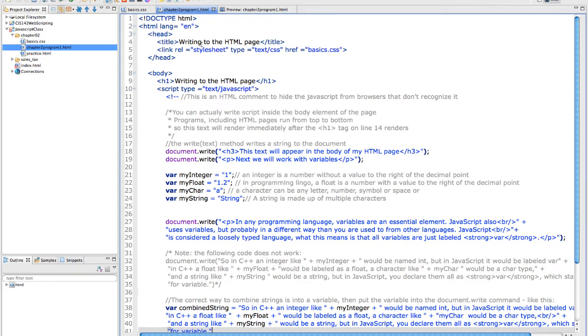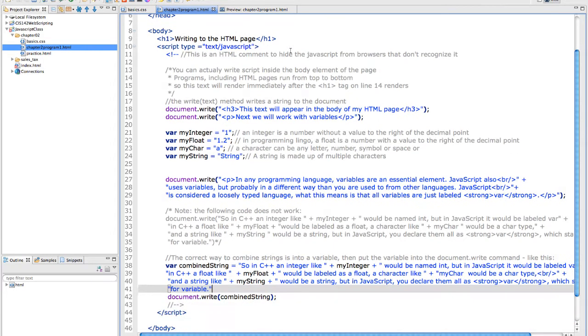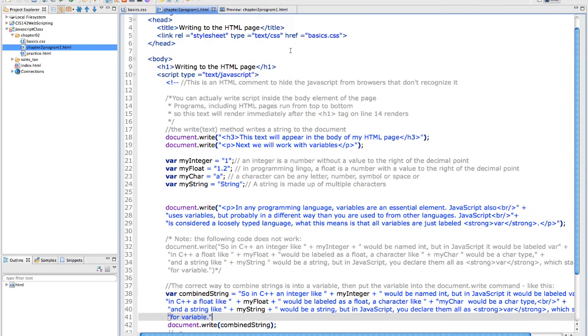So just a quick review: doctype HTML, title, I'm linking to my basic CSS. In the body, I have writing to the HTML page. And you'll notice I've put a script type JavaScript in the body segment.